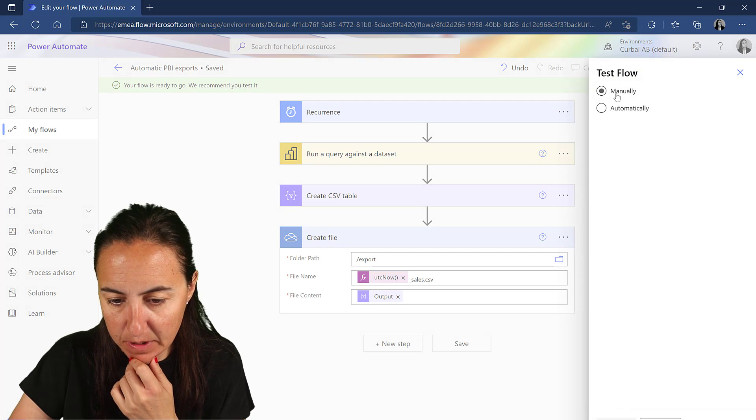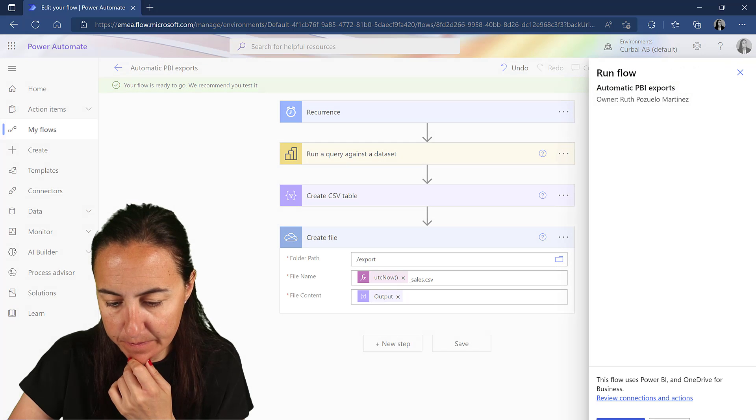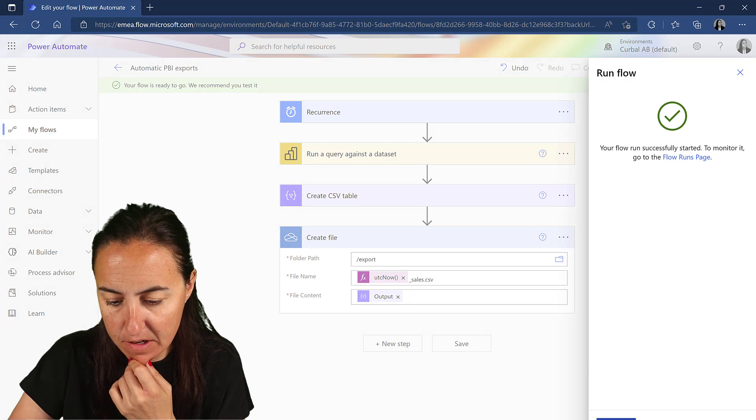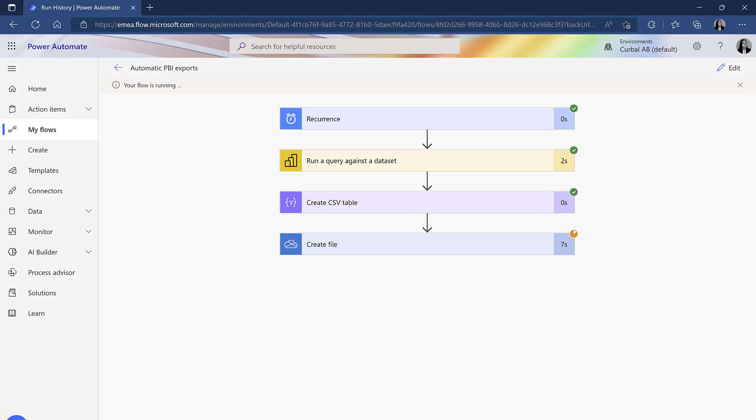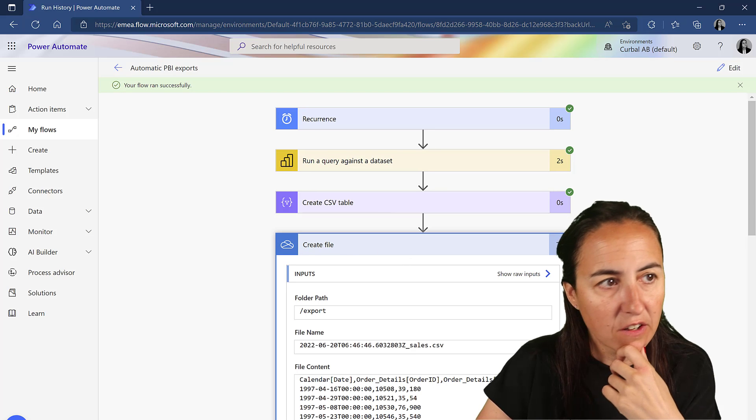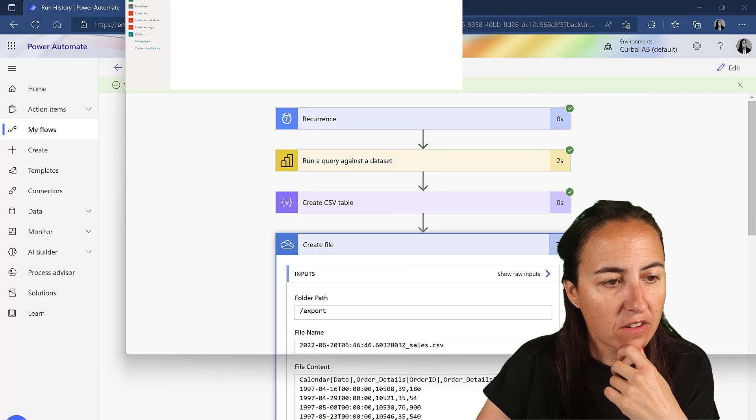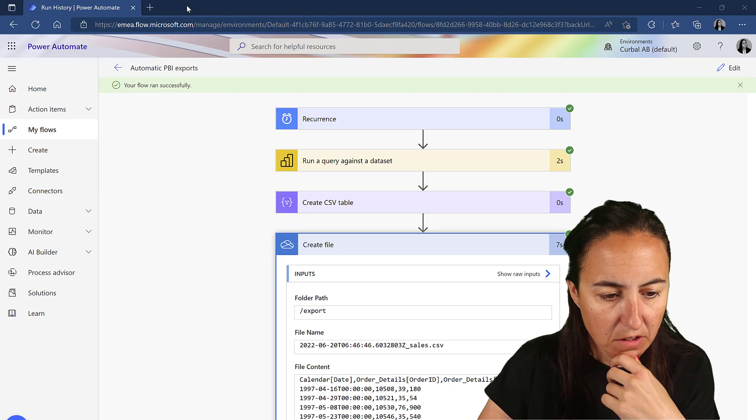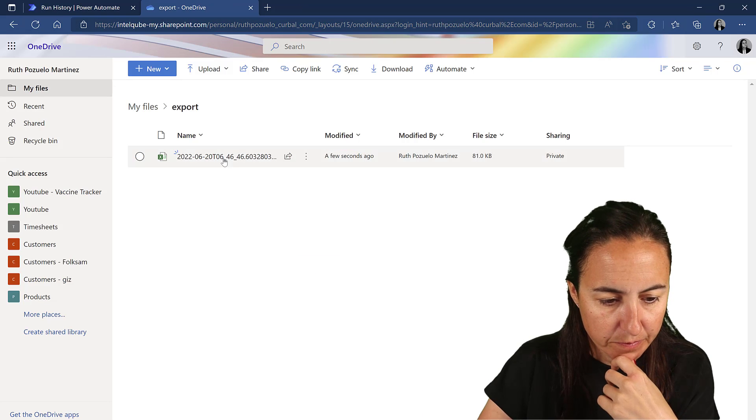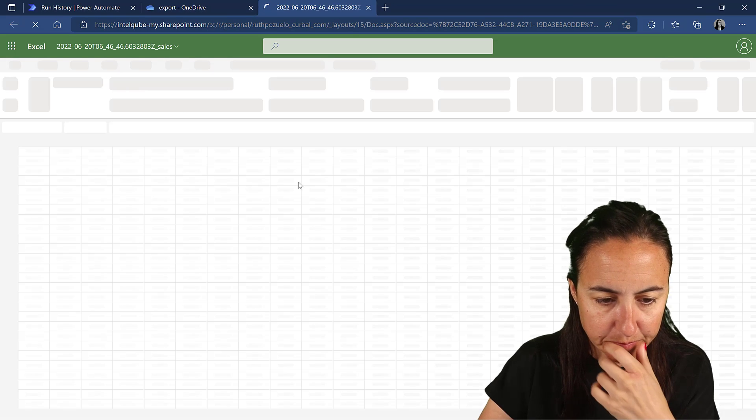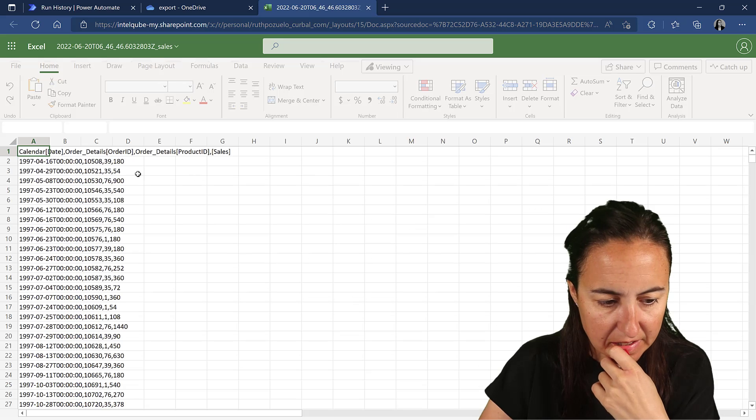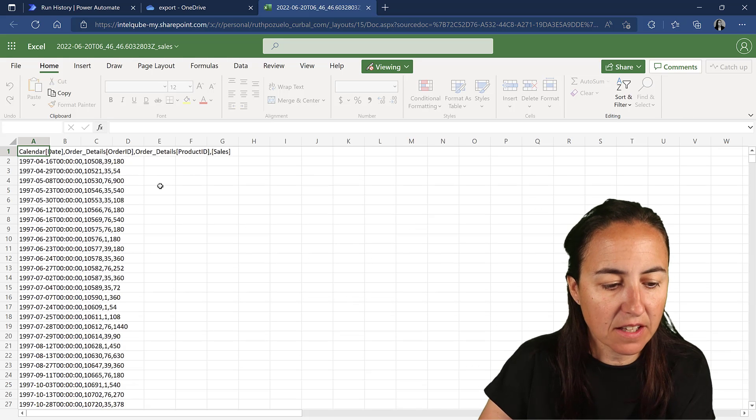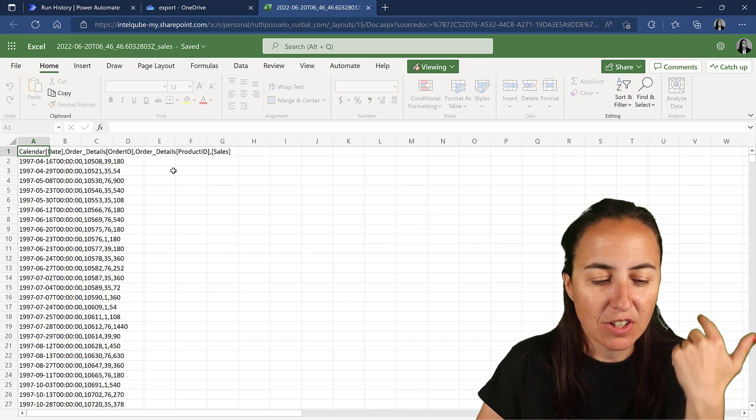Test manually. Run. And as you can see, it created a file. If I go to OneDrive, you can see it here. And this is our export.